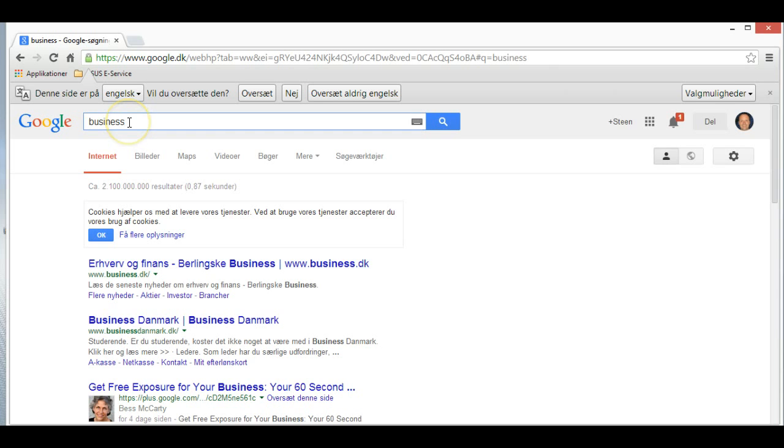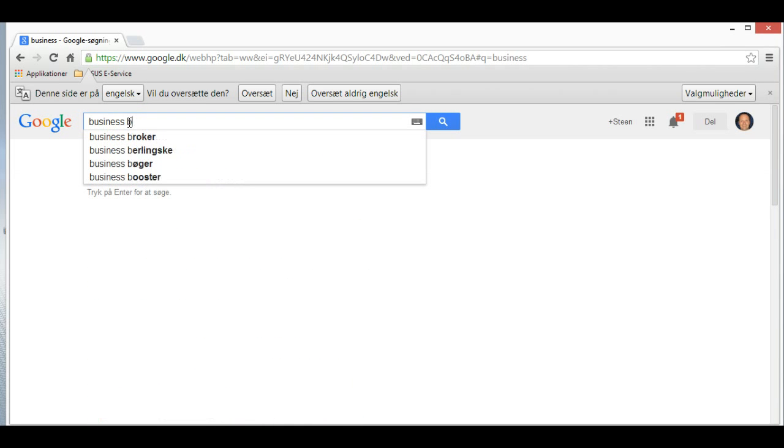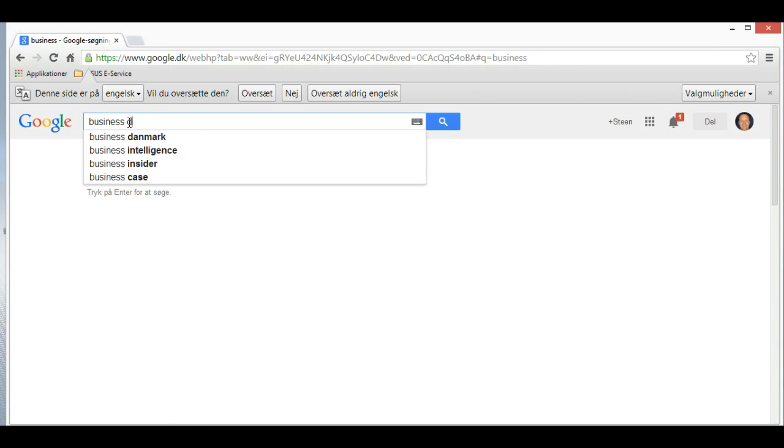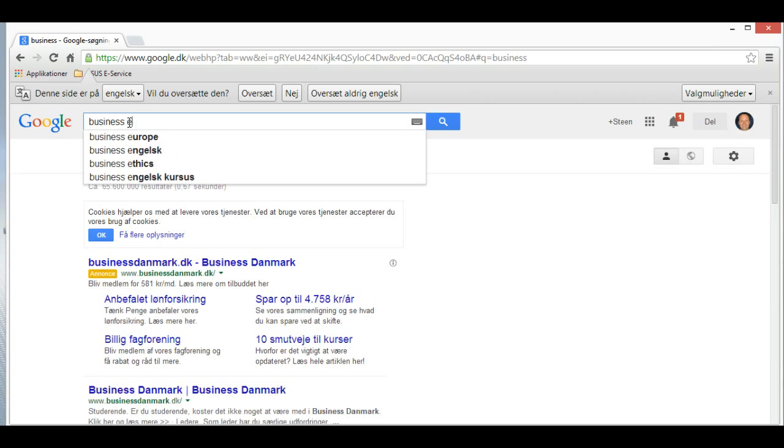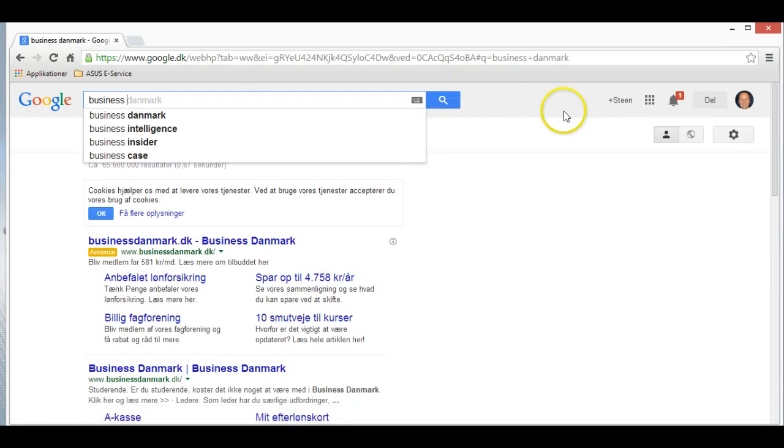We can use this for Danish search terms, and search for everything.